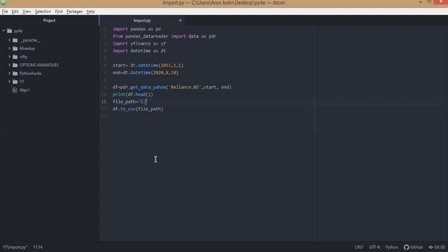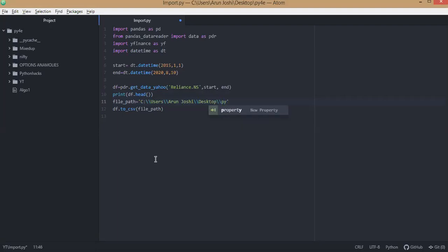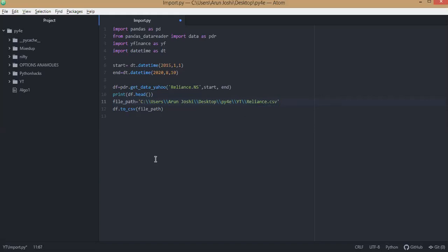Put C drive, double hash users, double hash forward slash, and the file name. So I'll give this nifty_reliance, and I'll put .csv as a format. So this function will save the file in CSV format and put this in this location, C drive users.